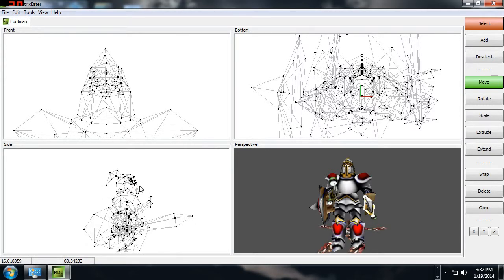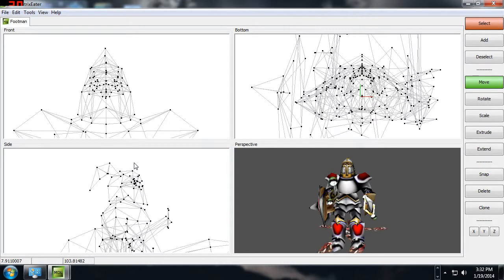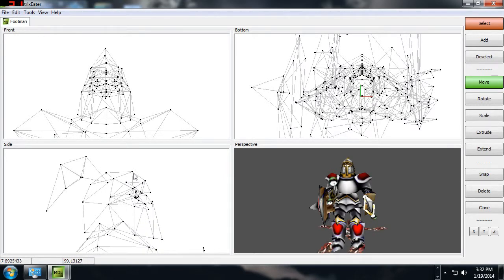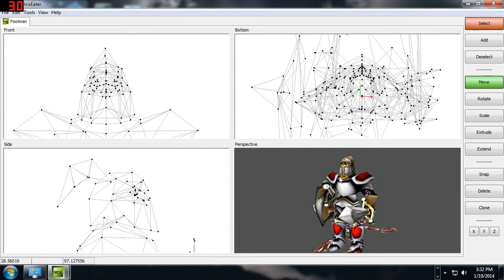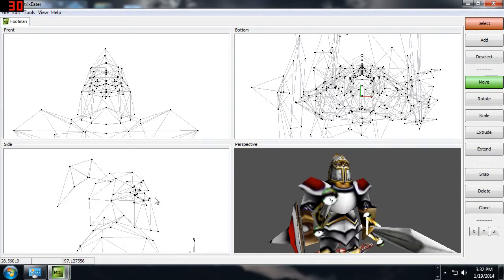As you're working on the model, you can control which parts you're going to edit based on the vertices. In the 3D view you see a footman that looks like a footman, but in the other parts of the model you see little tiny black dots connected by gray lines. The gray lines represent a 3D face, which is a triangle made from three dots, and the dots represent a vertex.